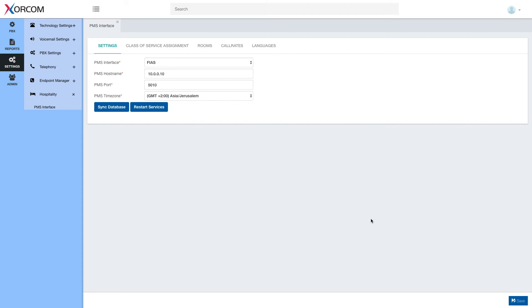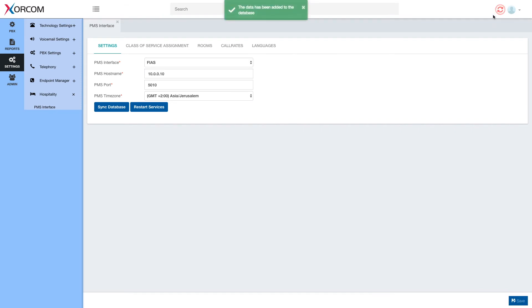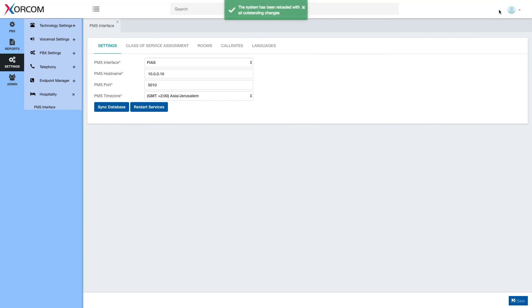After we set up this basic configuration, we'll just hit save and apply the changes and that's it. We've set up the basic connection between the phone system and the PMS.